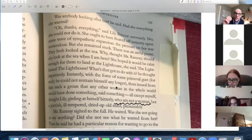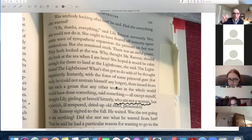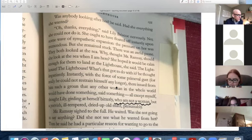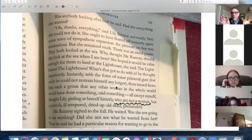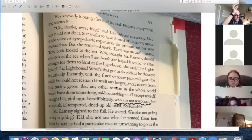Then it cuts to: 'Was anybody looking after her? He said. Had she everything she wanted?' Now my point — what I think is really interesting here — he wants sympathy, but rather than ask for sympathy he asks her if she's okay. 'Everything,' said Lily Briscoe nervously. 'No, she could not do it. She ought to have floated off instantly upon some wave of sympathetic expansion.' The pressure on her was tremendous, but she remained stuck. This business of being stuck is mentioned several times — it's also what happens to James later on the boat. There was an awful pause. Things coming too close — he's too close to her.